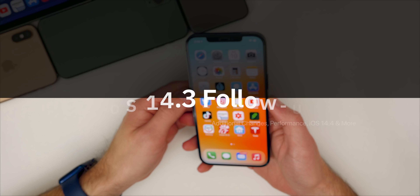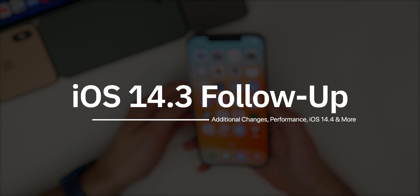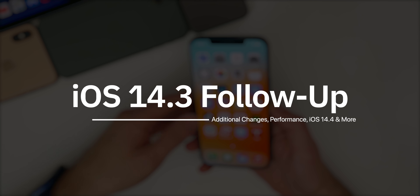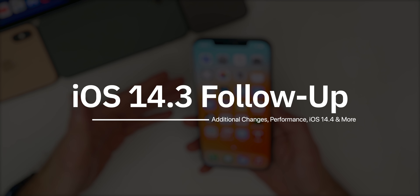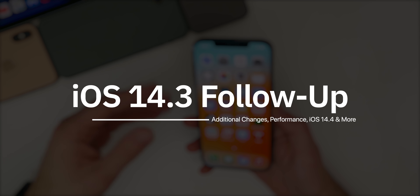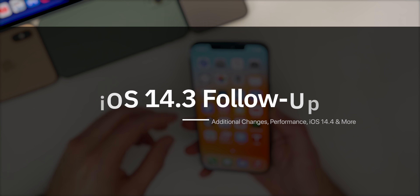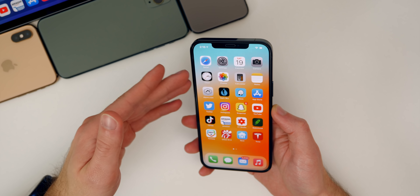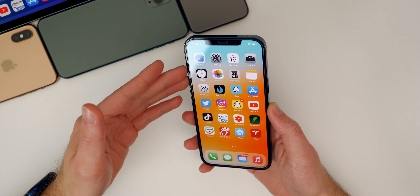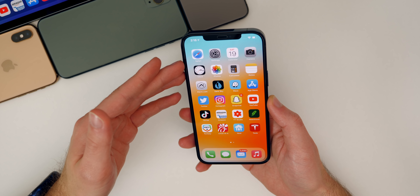So in this video, I wanted to share my updated thoughts on the software and discuss the battery life, the performance, the connectivity, and even some additional new features and changes that I found in the software after using it for a little while.